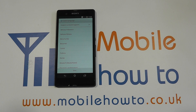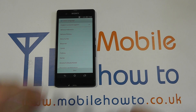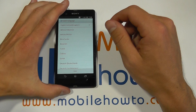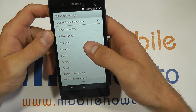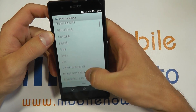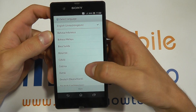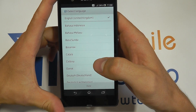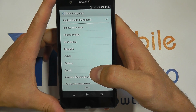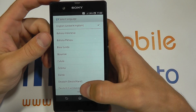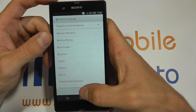In this video we will be showing you how to perform a setup and initial boot of the Sony Xperia Z. I've just completed a factory reset on my Xperia Z and this is the first menu you're presented with when you first boot the device. Firstly you need to select your language — I've selected English and clicking done.